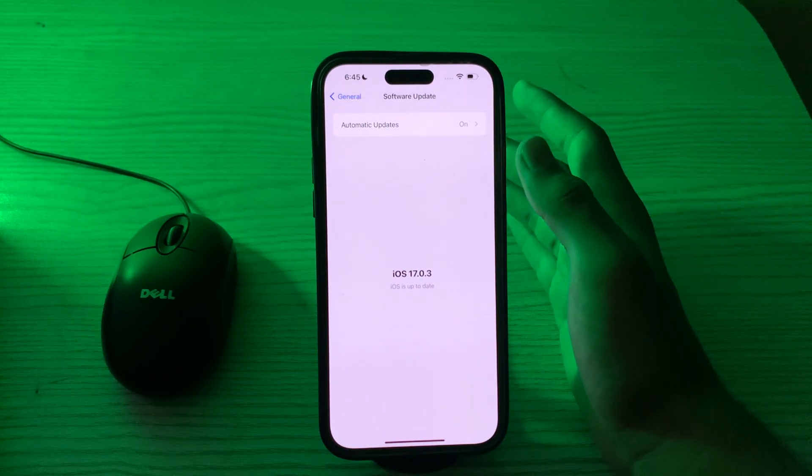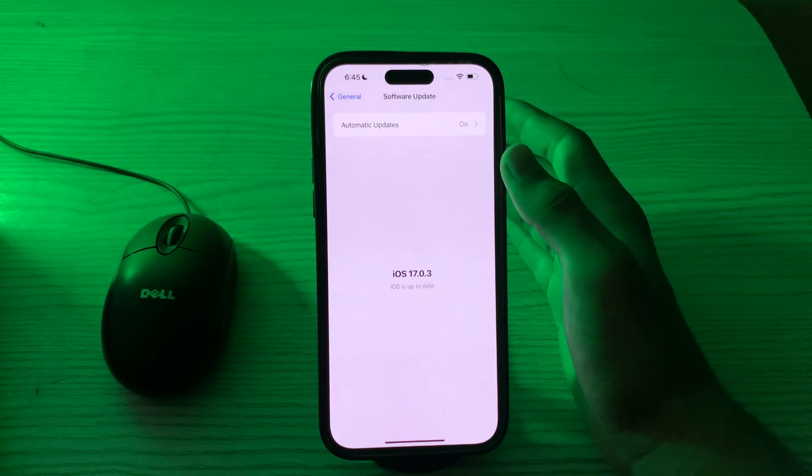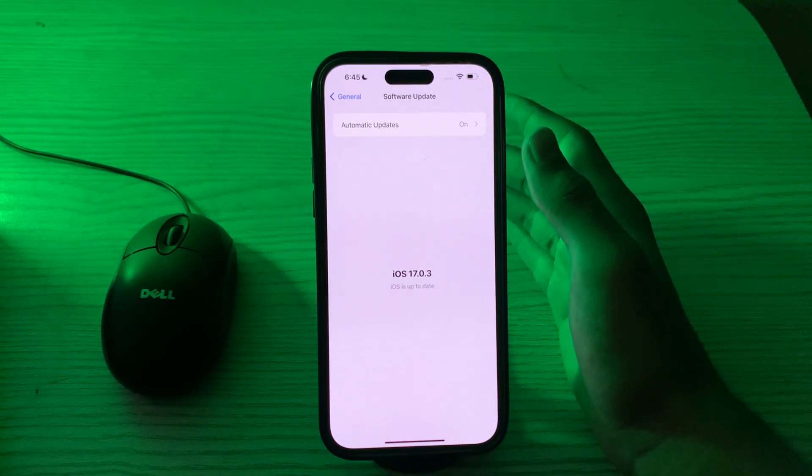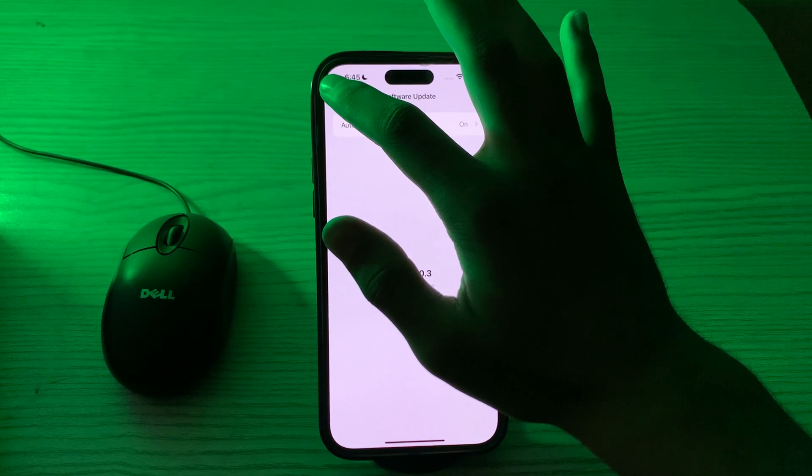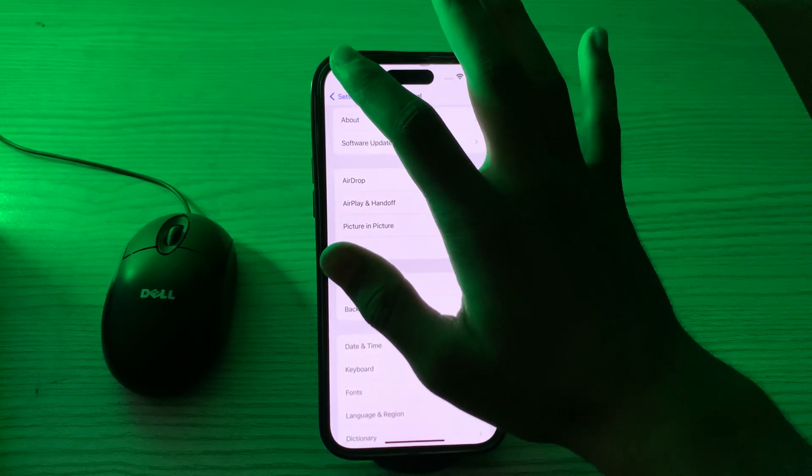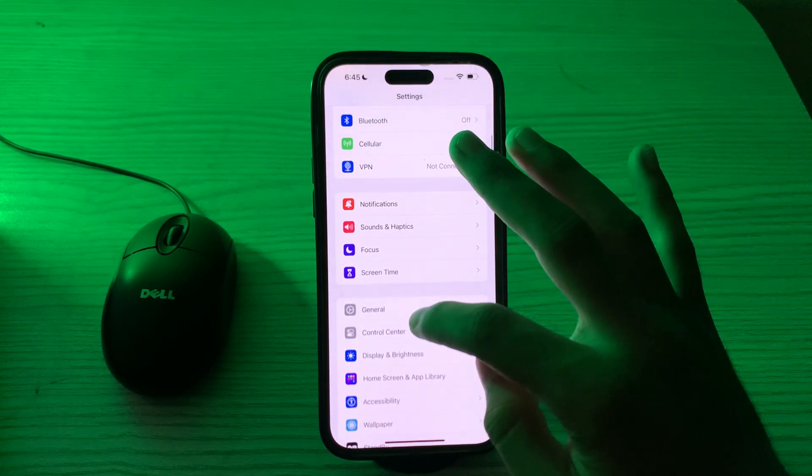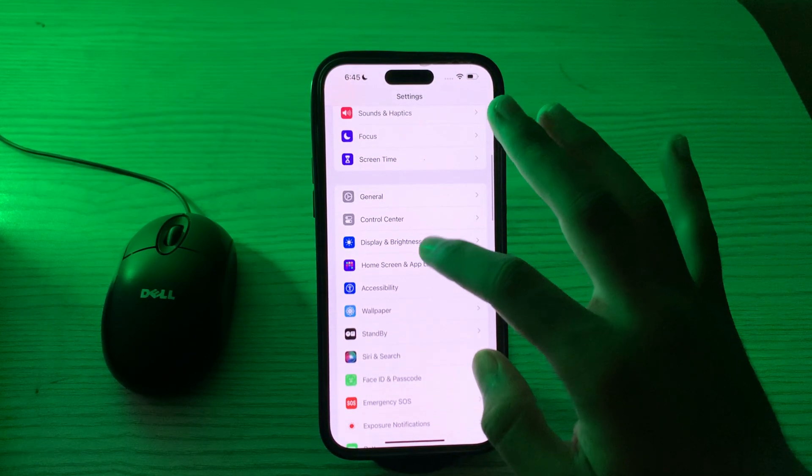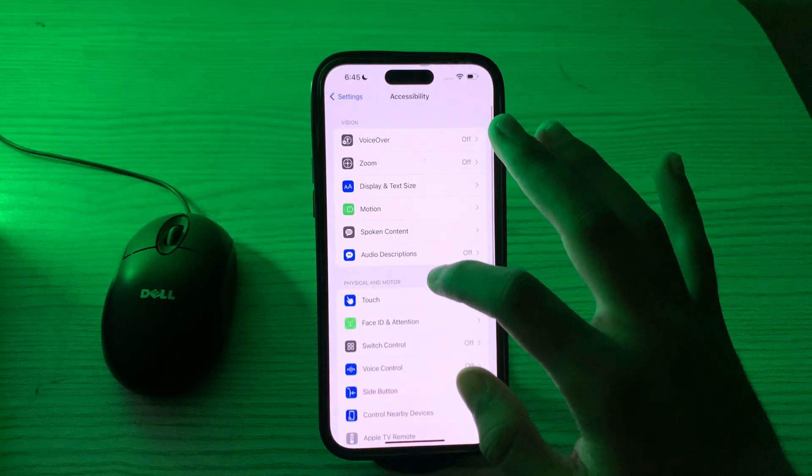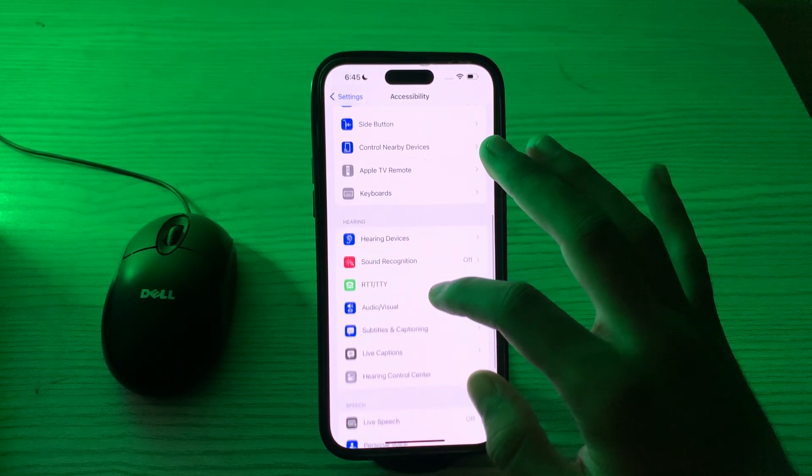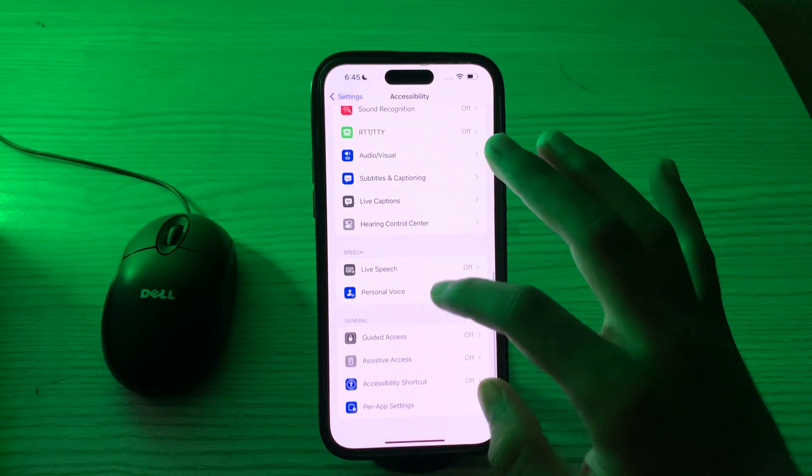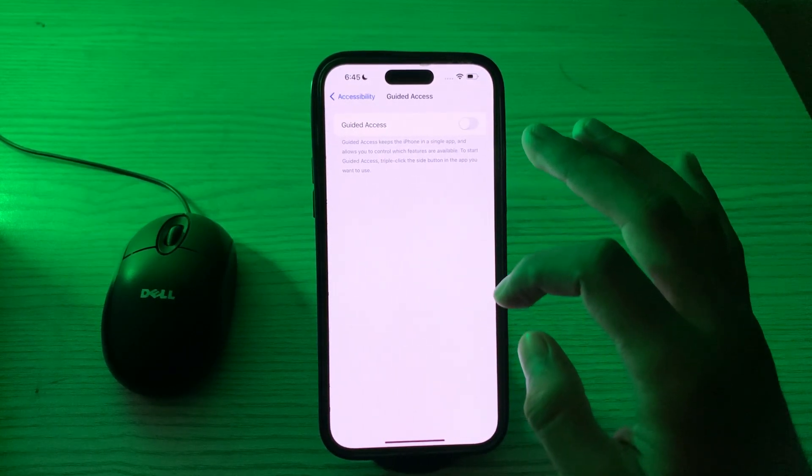After this, then you have to enable your guided access. Make sure your guided access is enabled on your iPhone 15. So to do this, you have to go to your Settings, go to Accessibility, then scroll down, and go to Guided Access.